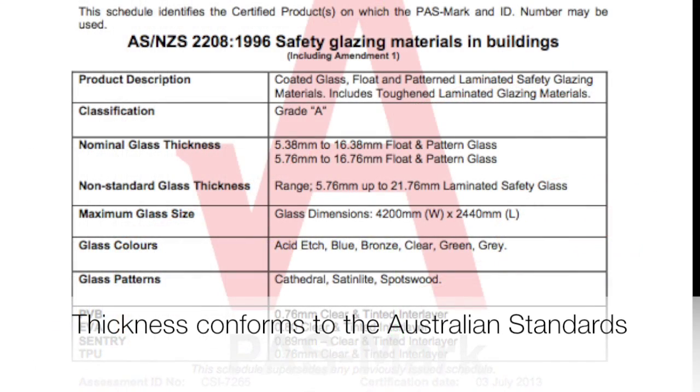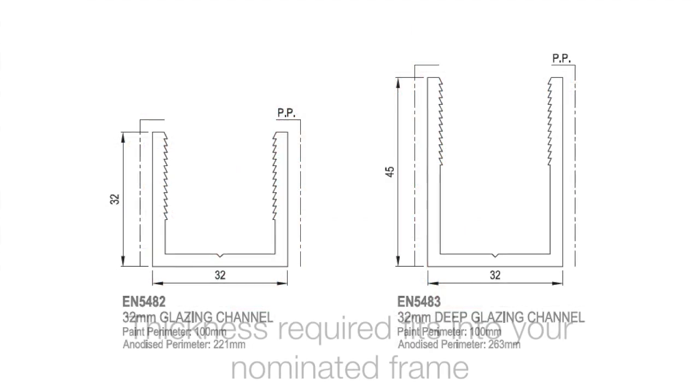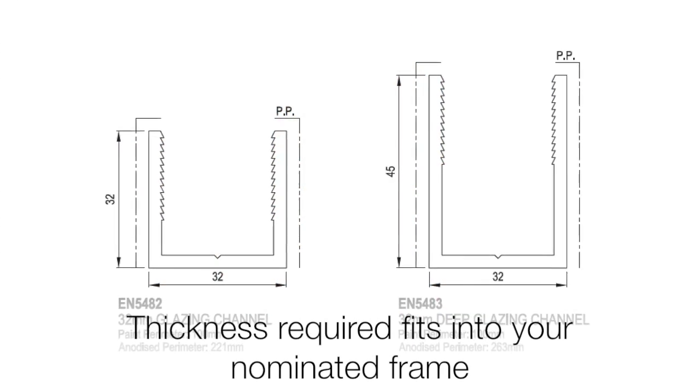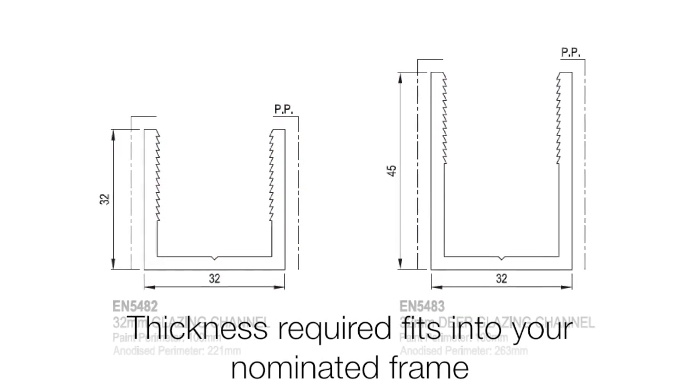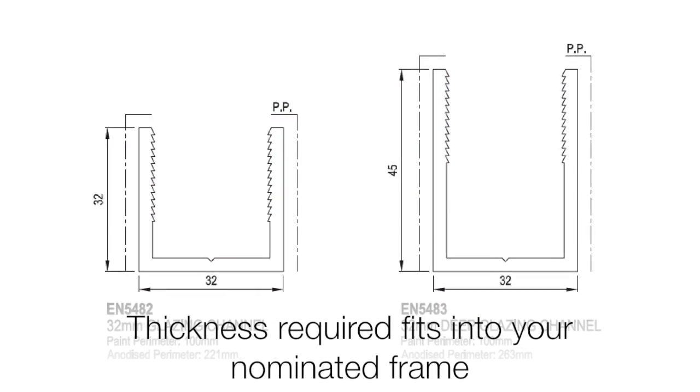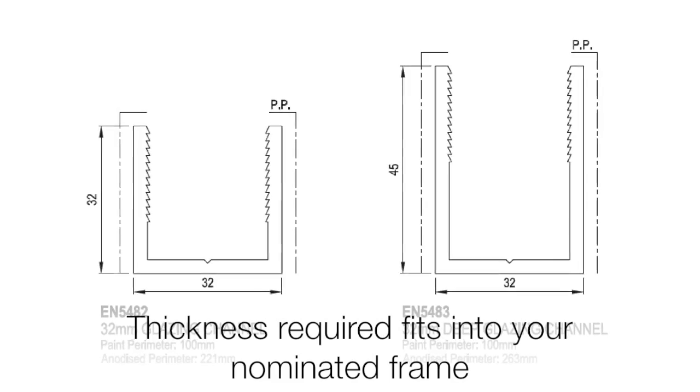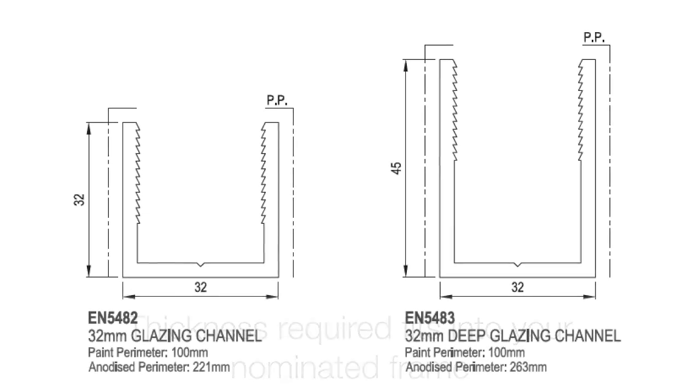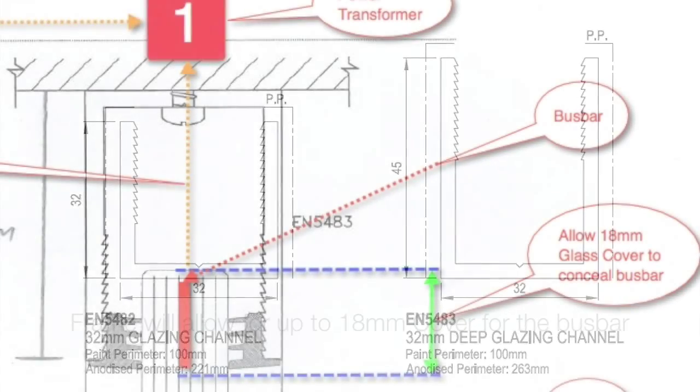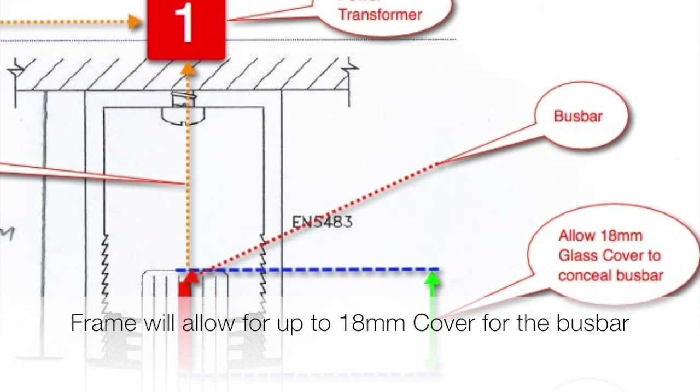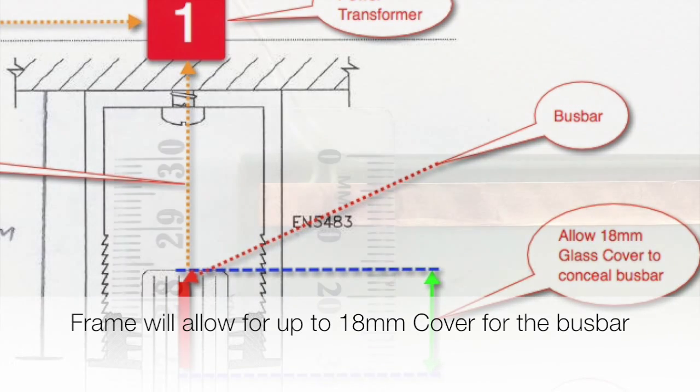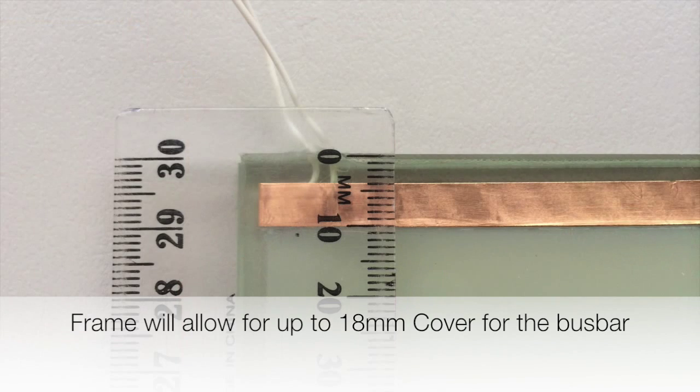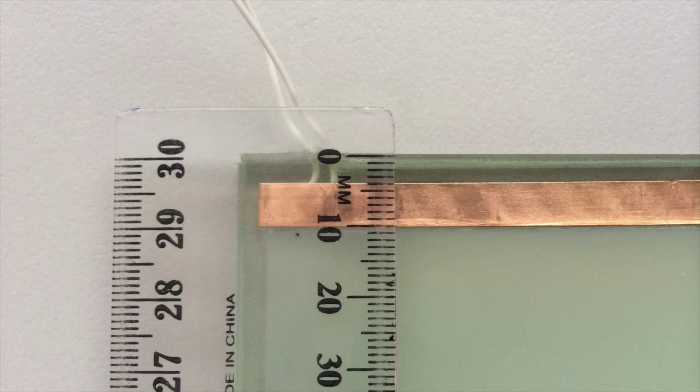Let's do a quick recap on the tips we've had so far. Tip 1: make sure the thickness conforms with the Australian Building Code. Tip 2: make sure that once you've nominated your thickness, it's going to fit into the frame that you choose. And tip 3: make sure that there's 18mm cover in the frame so that the buzz bar can be concealed within it.